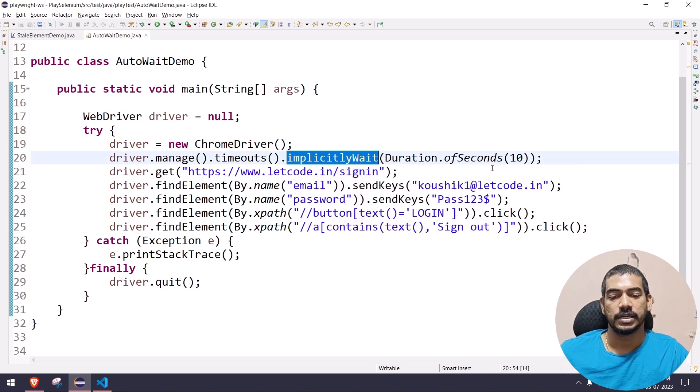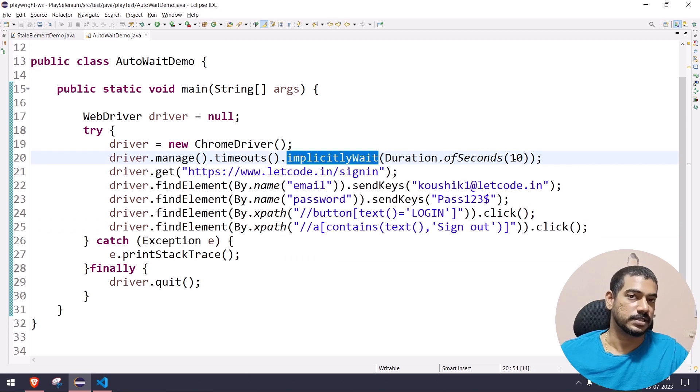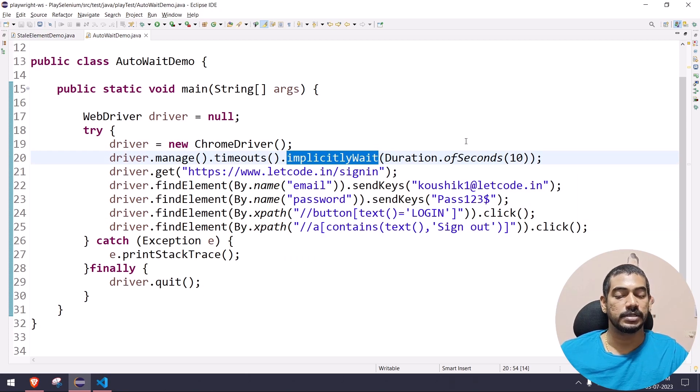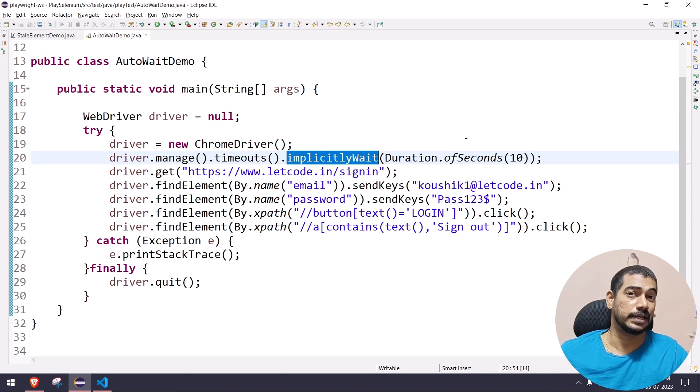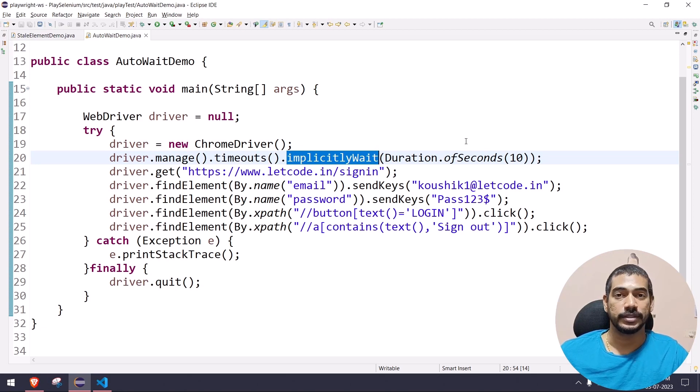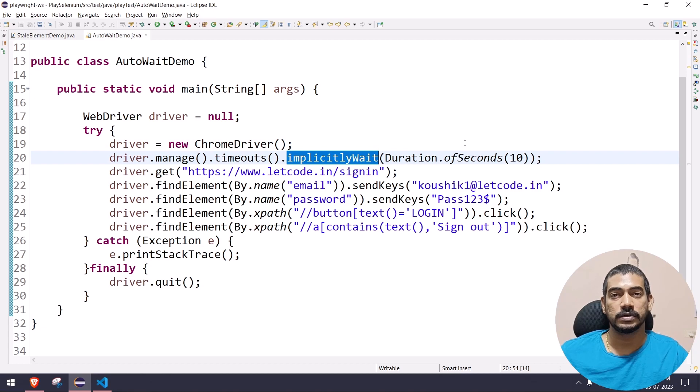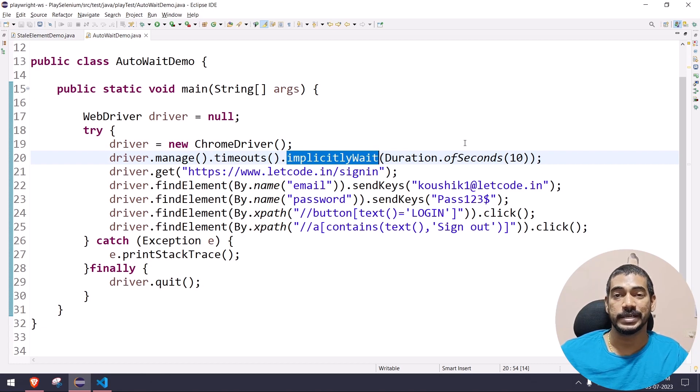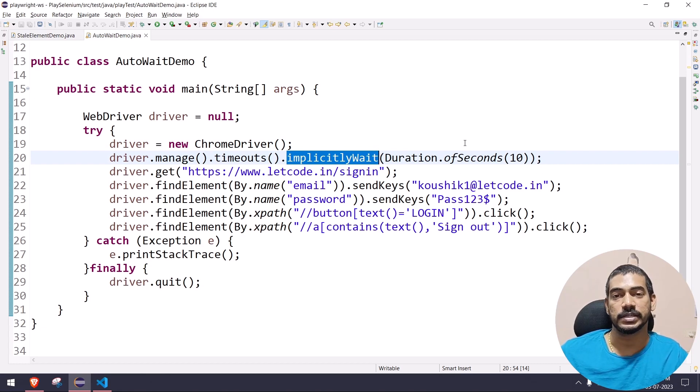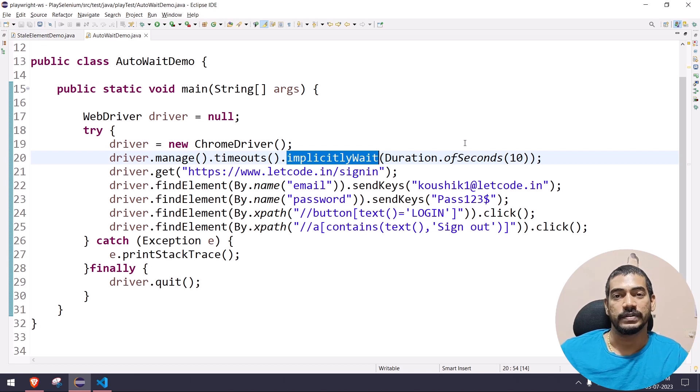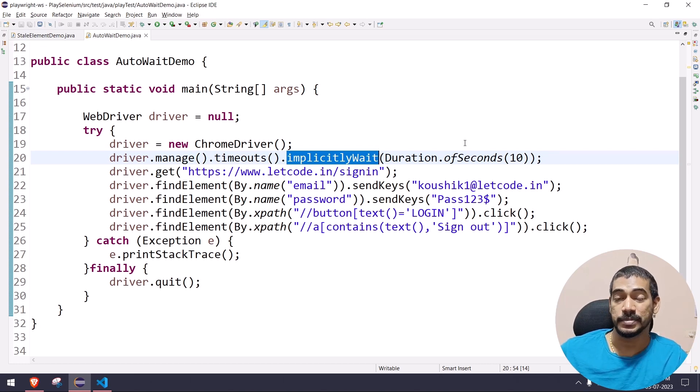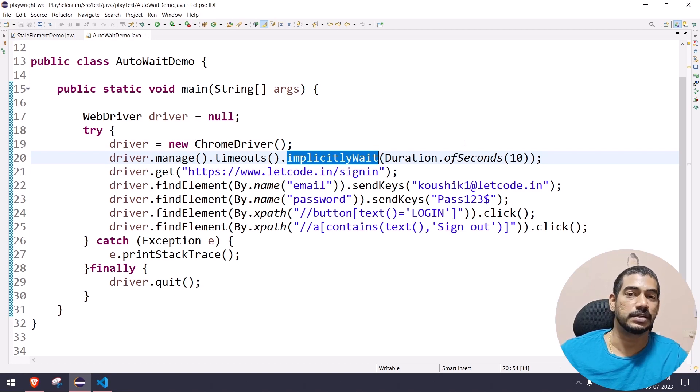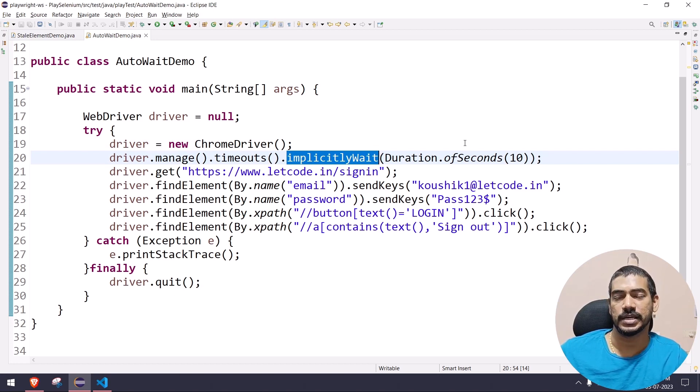Implicit wait will wait for the element to be on the DOM, but it will not wait for any element state. Element state in the sense whether it's clickable or not, whether it's in the active state, whether it's displayed, present - all those scenarios implicit wait never checks. Explicit wait, of course, can check.